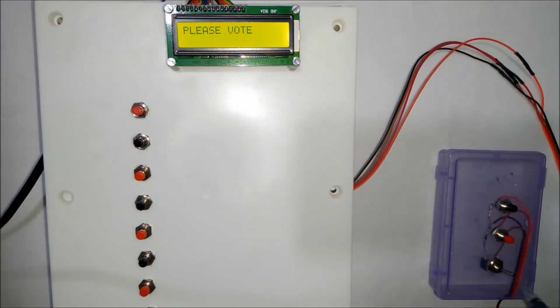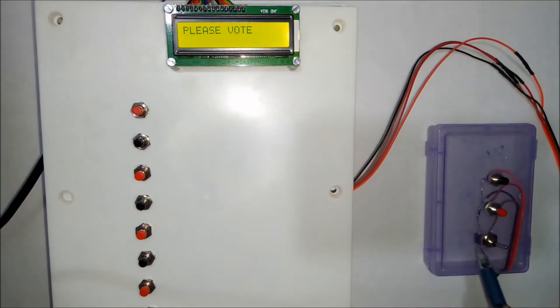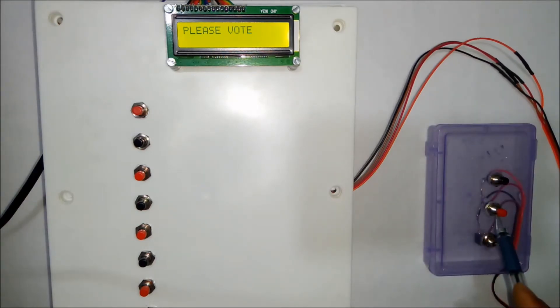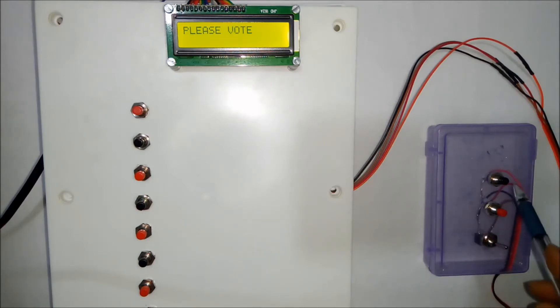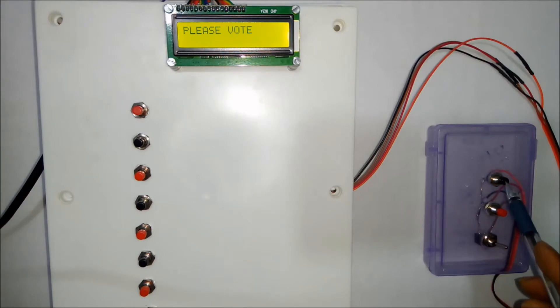So the first authority switch is voting or counting mode selection. Second is authority switch to allow the user or the common people to vote. And this is for clearing the votes.